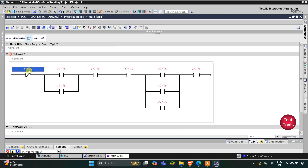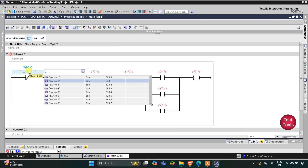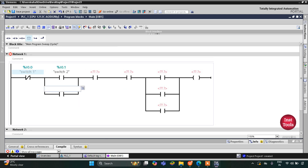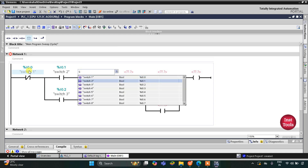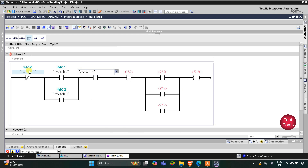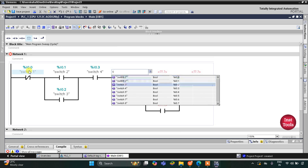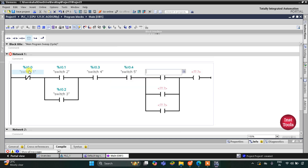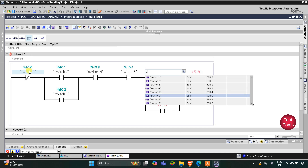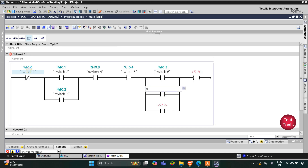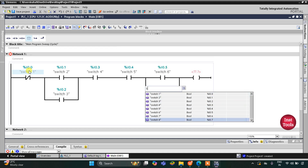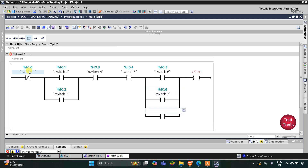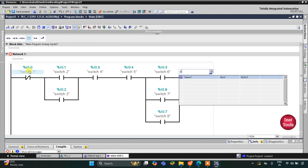Now I assign the tag names: switch 1 for the normally closed contact, then switch 2, switch 3, switch 4, switch 5, switch 6, switch 7, and switch 8 for the normally open contacts. The output coil is assigned the tag alarm.